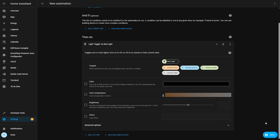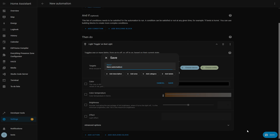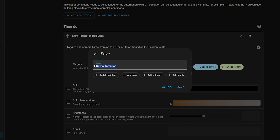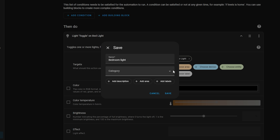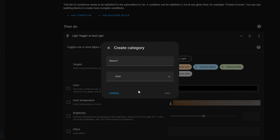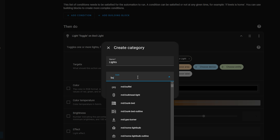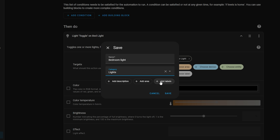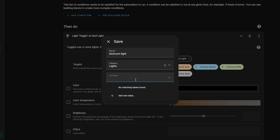Another Month of What the Heck feature is a new dialogue that appears when you save an automation. You'll notice you can now add an area, category, or label right from the save dialogue — alongside the description which was there in previous releases — instead of having to save it and then go back in to add your label or category after. It can all just be done as you are saving the automation now.